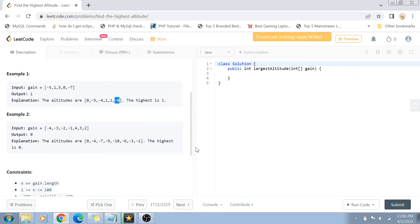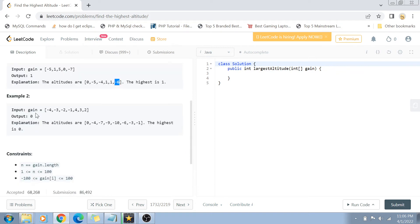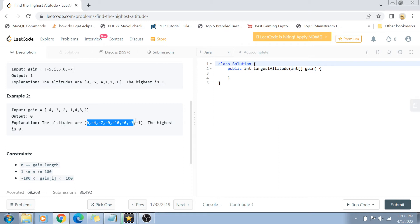Another example: the biker started from altitude 0, went to minus 4, then minus 7, minus 9, minus 10, minus 6, minus 3, minus 1. He's basically going down and up, but the point he started from was the highest point, so the answer is 0 in this case.